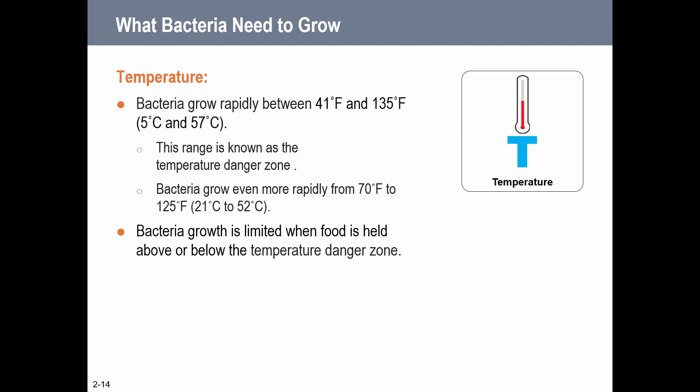The T stands for Temperature - this is your first introduction to the 41 to 135°F concept, which is the temperature danger zone. You will see this several more times throughout the semester. Bacteria grow rapidly between 41 and 135°F, and even more rapidly from 70 to 125°F. That's why we're really worried about letting food - especially high-risk foods - sit out at room temperature or outside on a hot day. We want to hold hot food above 135°F or cold food below 41°F to slow bacterial growth.